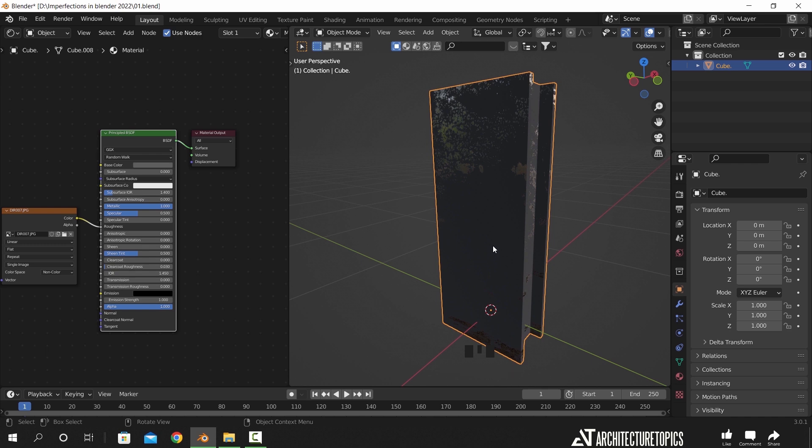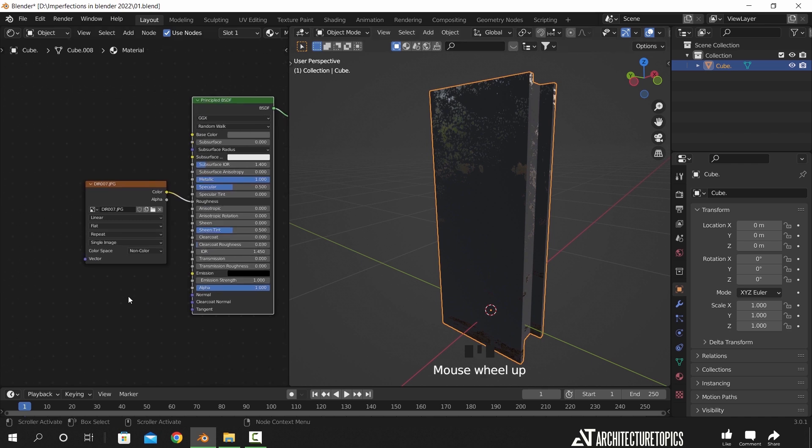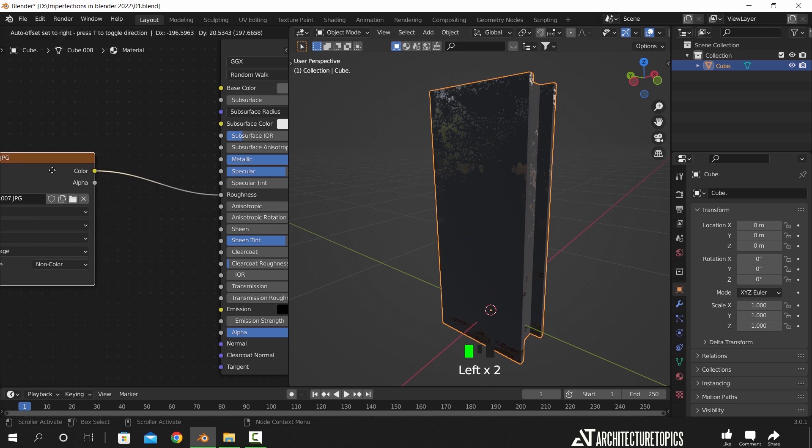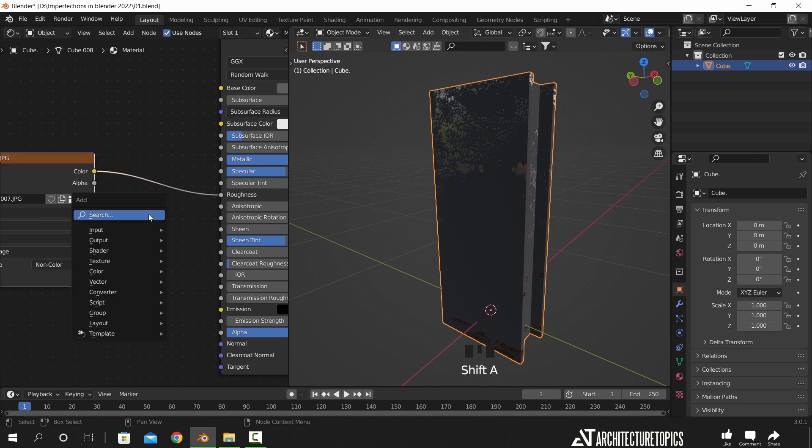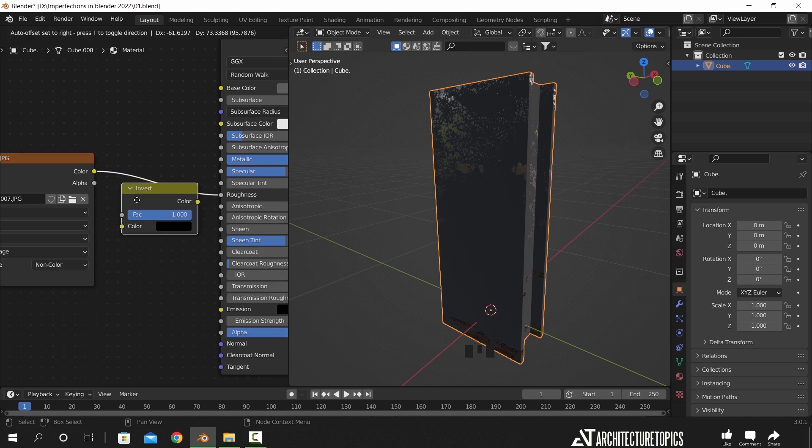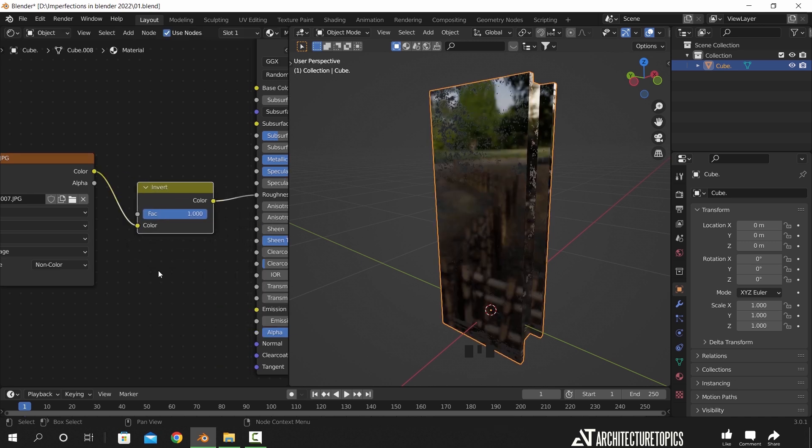So with this map, we can first make it the opposite way to get the reflection on most of the column, and we do that by adding an invert node after the grunge map. By doing that we make most of the object reflective and the roughness area will look like paint damage.